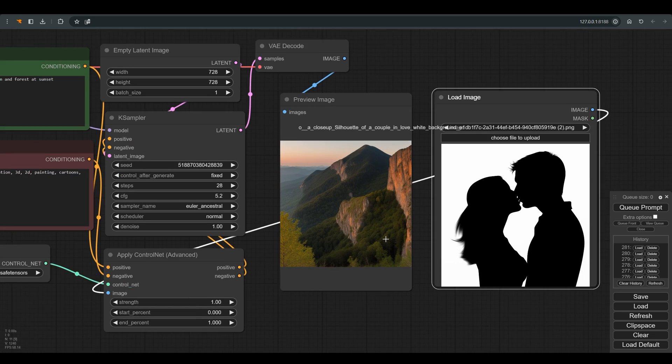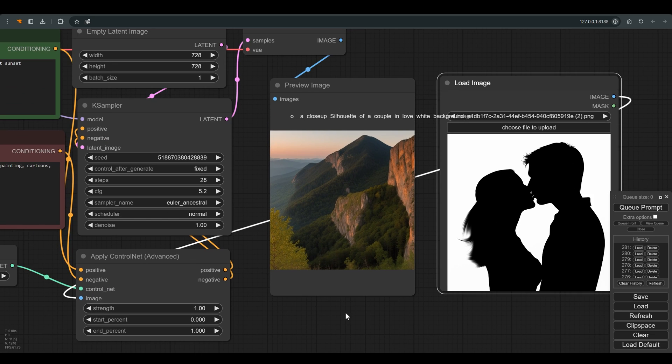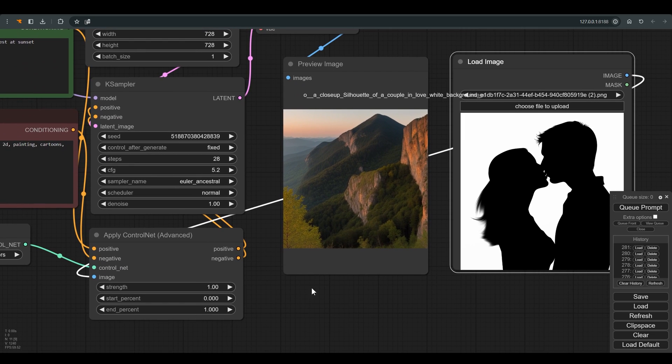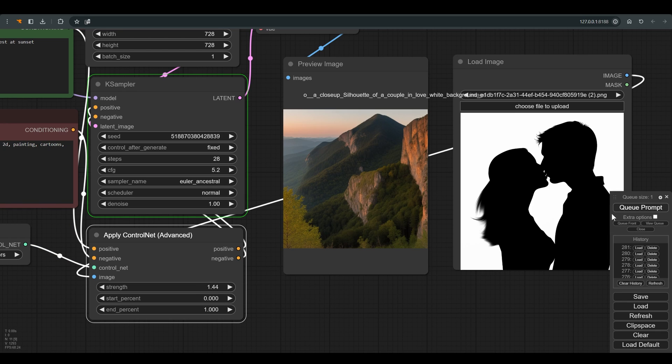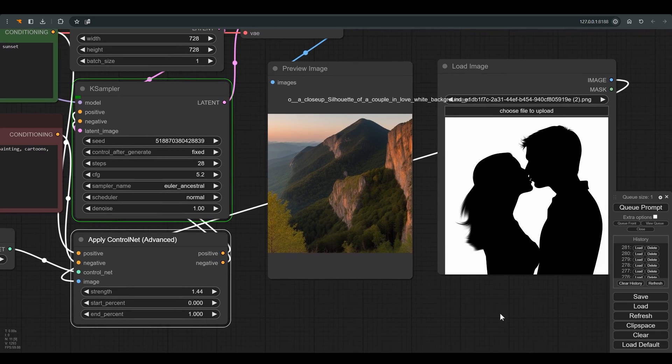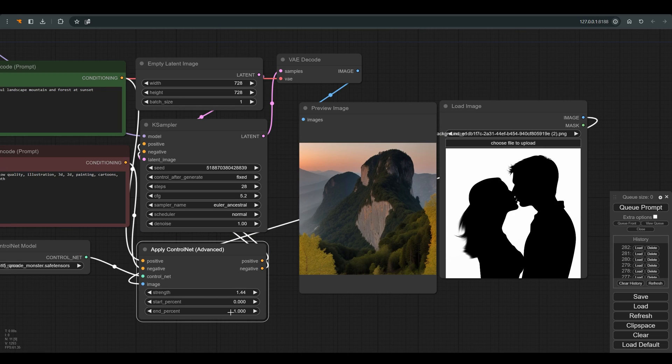You can see that at strength of one the characters merge into the background. So I increase the strength and queue. Now it feels that the characters stand out too much, so I lower the end percent which will make the characters blend in with the background a little more.